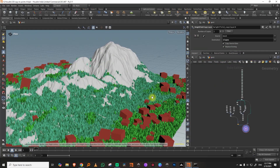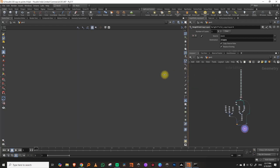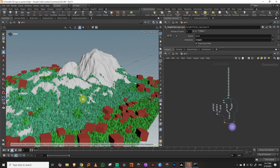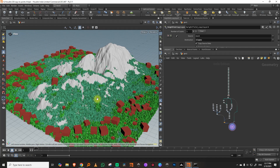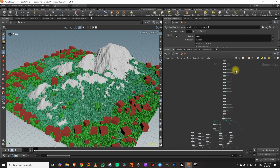Continuing with the copy to points series, in this one we're going to take a look at something very simple but I made a full project for it. We'll see how to scatter multiple objects over points using a variant attribute. We can probably do that using a terrain, so you'll get some idea of how to do scattering on terrains as well.